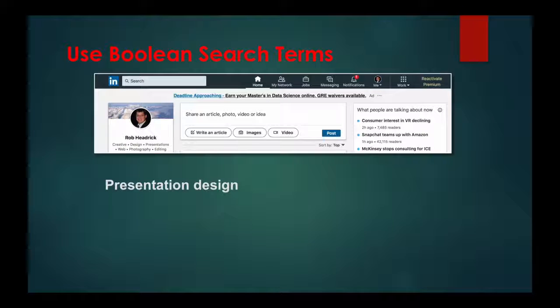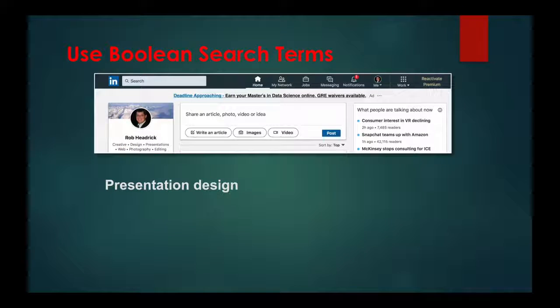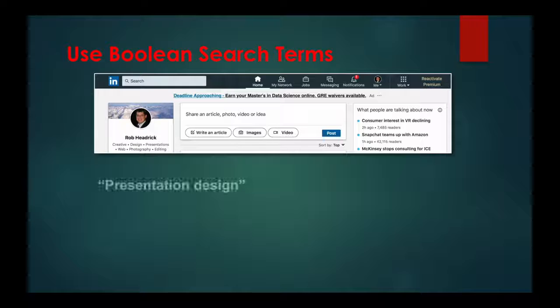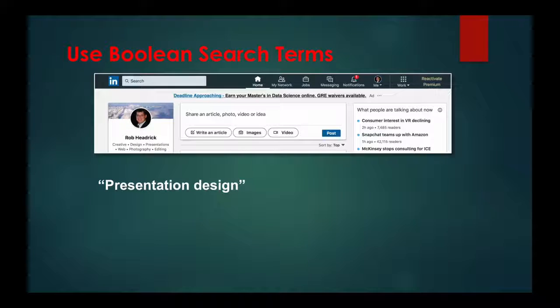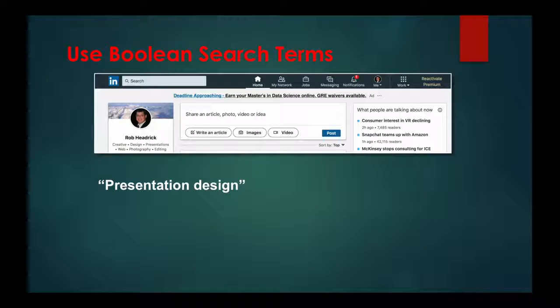even if the two words were located separately. By adding quotes around 'presentation design,' your search results would only list those who had the two words together.